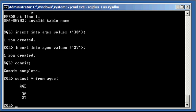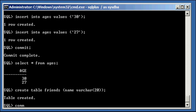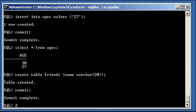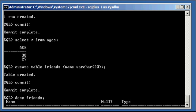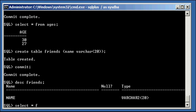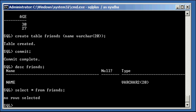Go ahead and create another table in the data01 table space called friends. Name varchar 20. So, we created a table that's called friends.